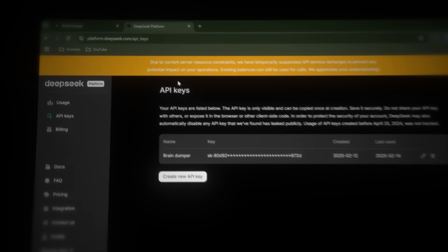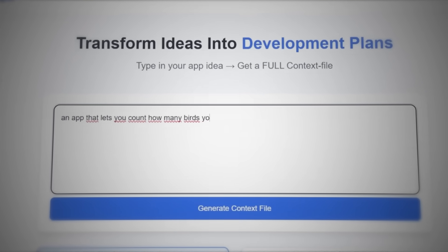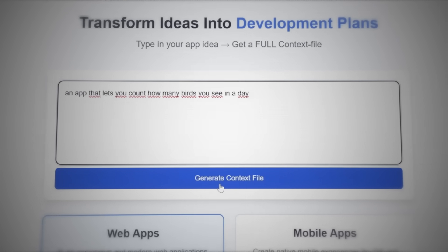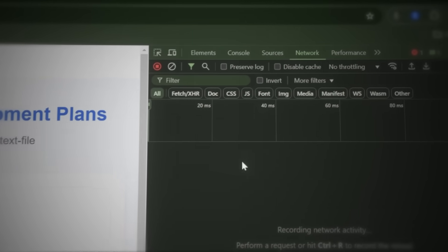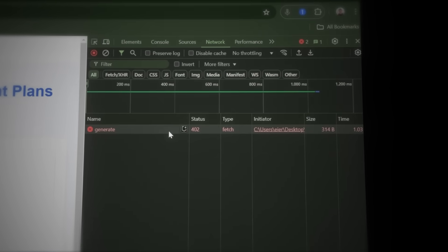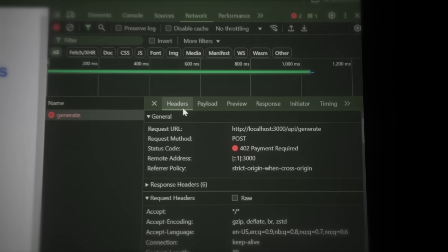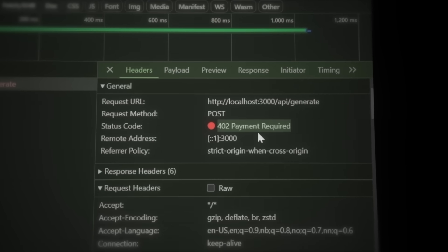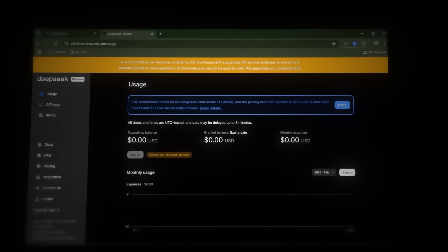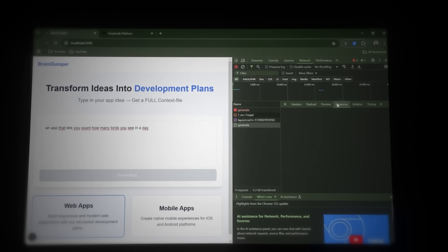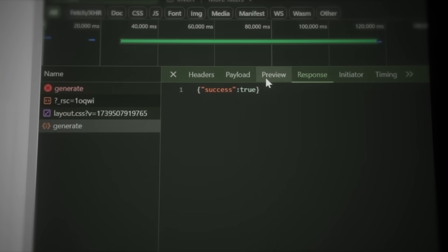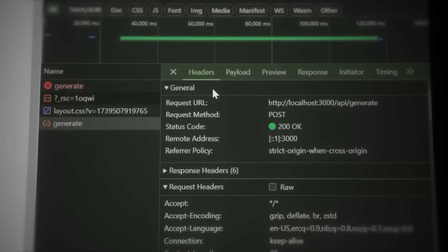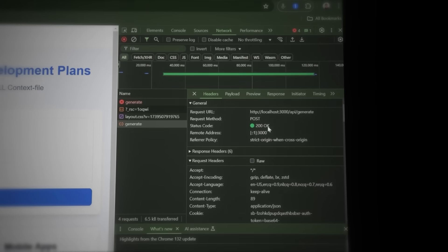But before clicking Generate Context File, press Ctrl-Shift-I to open the developer tools. Then click on the Network tab to track the API calls in real time. When you then hit Generate Context File, you should see a request being sent to DeepSeq. If the request fails, click on its name to find out why it failed. In the Headers tab, check the status code. It says 402. Payment required. This means our DeepSeq balance is empty and the AI won't work until we add funds. I already have another API key with balance, so I'll just use that one. Now that the API call is set up with the new balance, let's see if it works. And success! The API call went through. And if we check the Headers tab, we can see a 200 status code, which means everything is working perfectly.